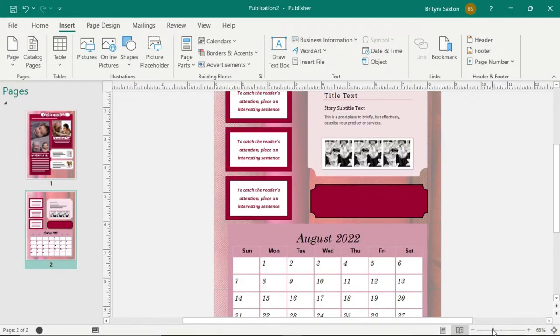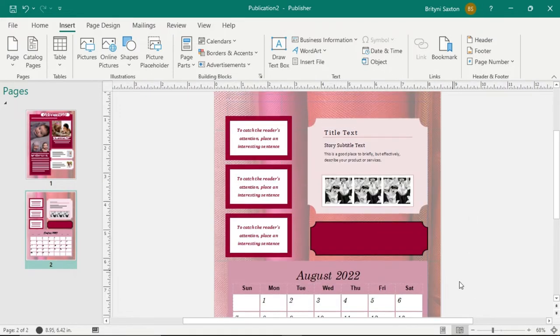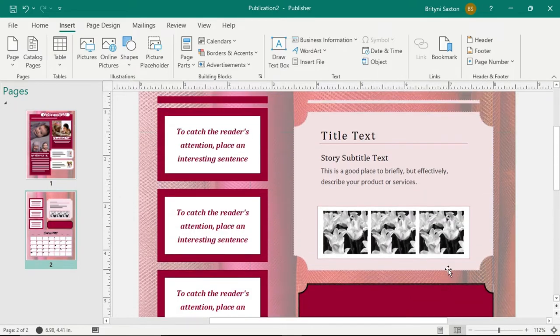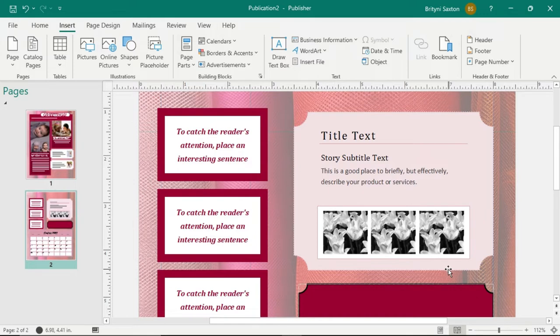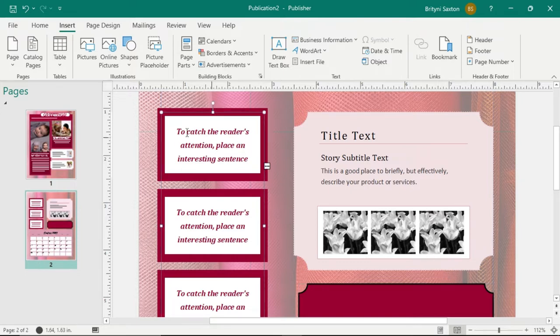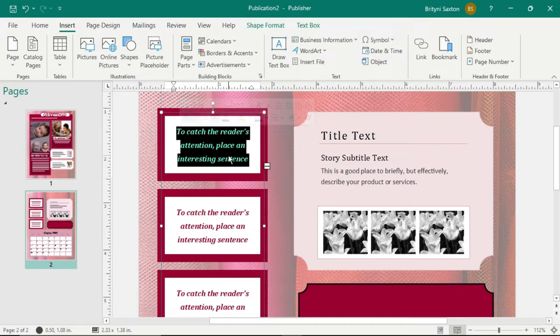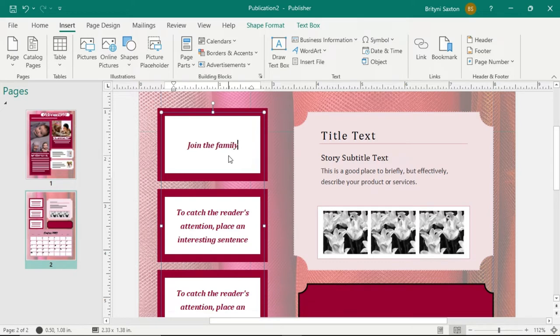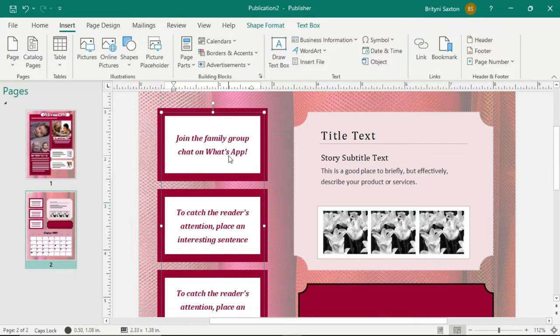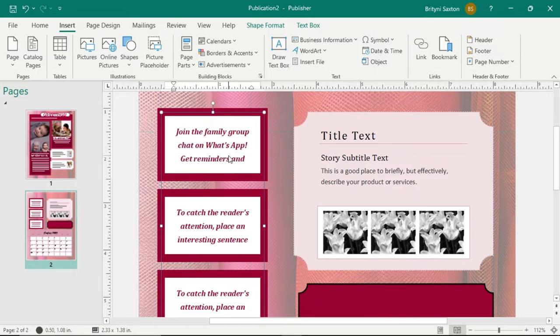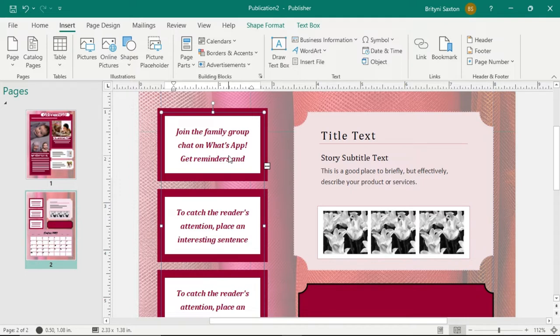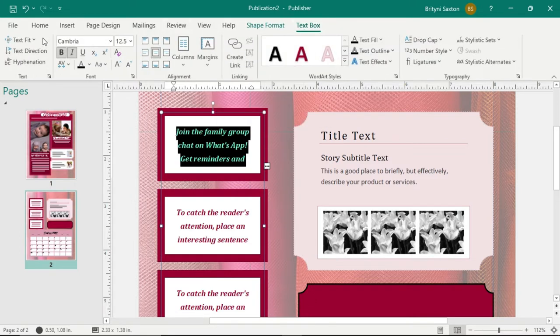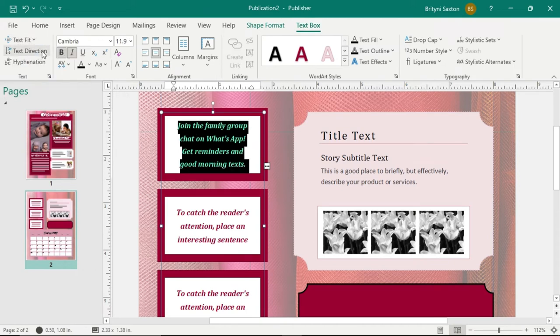What we're gonna do first is we're gonna zoom in because obviously some of this text is pretty hard to see. Here's what we want to do: we are going to set our three reminders that are on the left-hand side. All we have to do is just replace this placeholder text by clicking on it, it'll highlight, we can just type what we need to do. So this first one will be: join the family group chat on WhatsApp, get reminders and good morning texts. When you see those three dots, the text box isn't big enough, so we want to select everything, go to text box, text fit, and then best fit, and it'll decide what the best fit is without you having to fight with it.